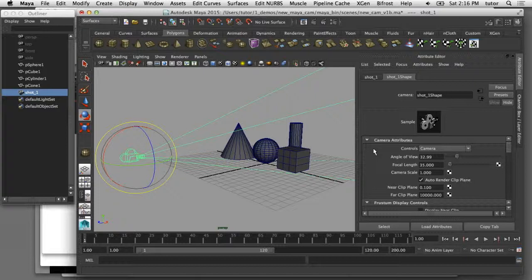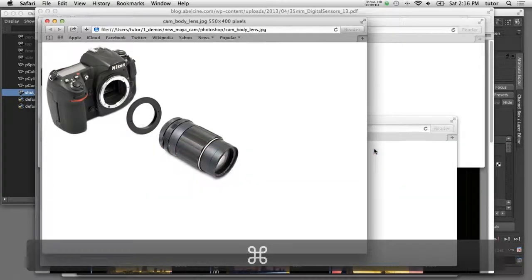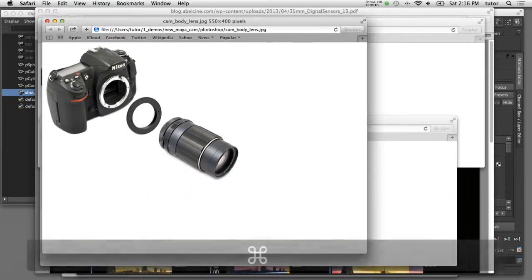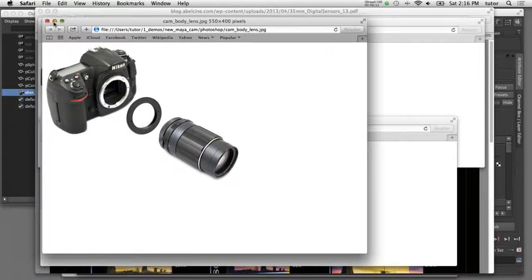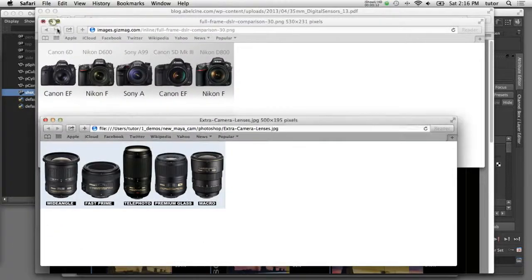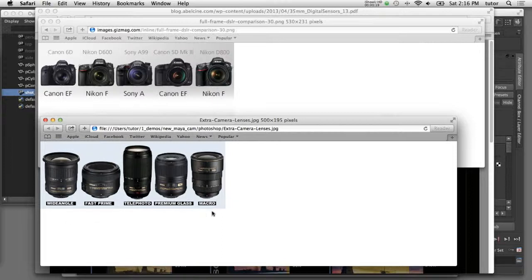A standard camera in the real world is made up of two basic components: the camera body and the camera lens. These two components are interchangeable, so you can have a variety of different camera bodies and a variety of different camera lenses.